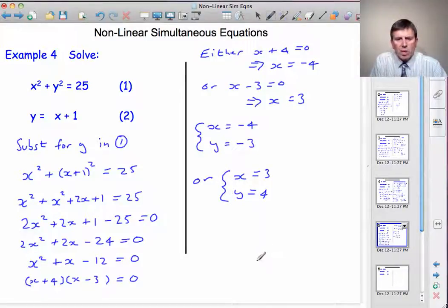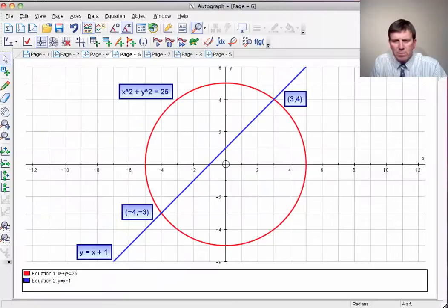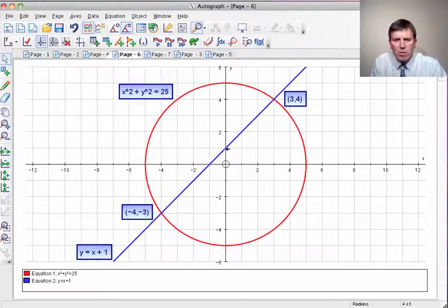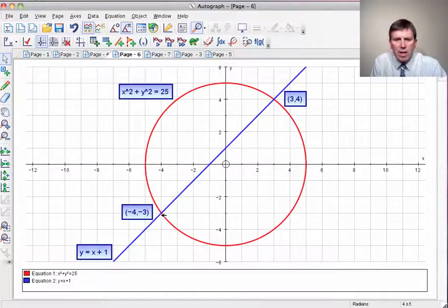Let's check our answers with Autograph. Here we see the circle centred on the origin with radius 5, and here's our line y equals x plus 1 at 45 degrees passing through 1 on the y-axis. You can see the intersections with the circle are at (3, 4) and (minus 4, minus 3).